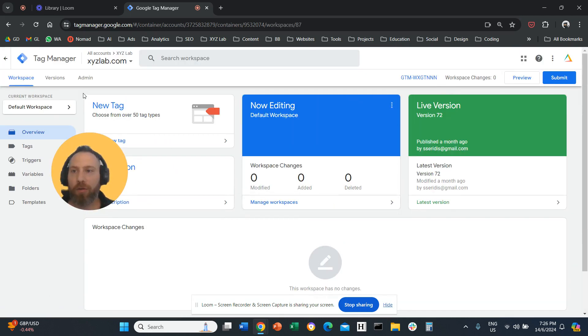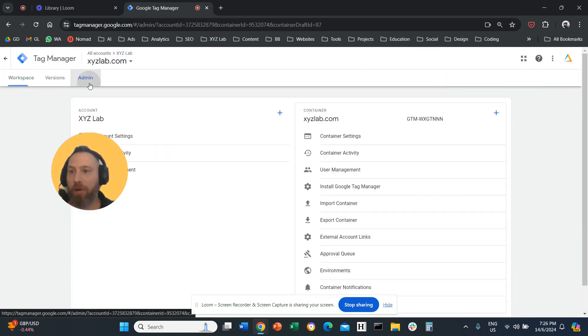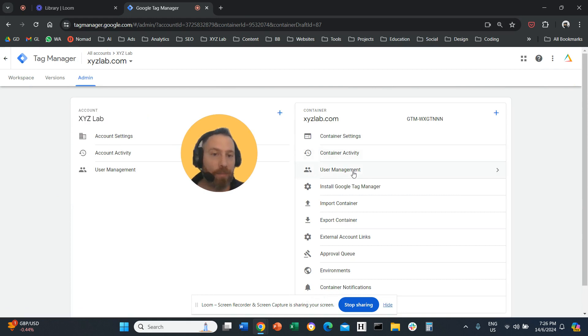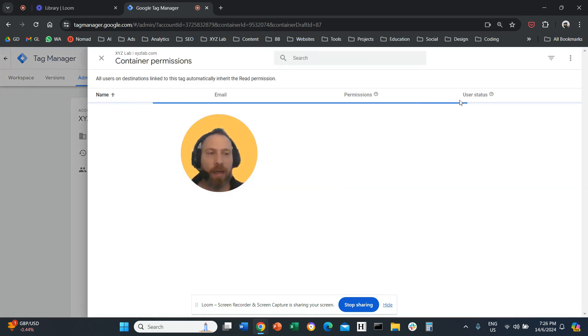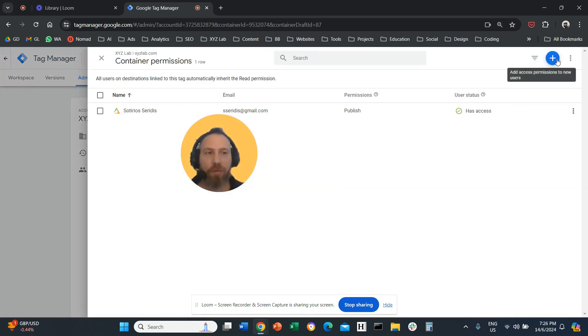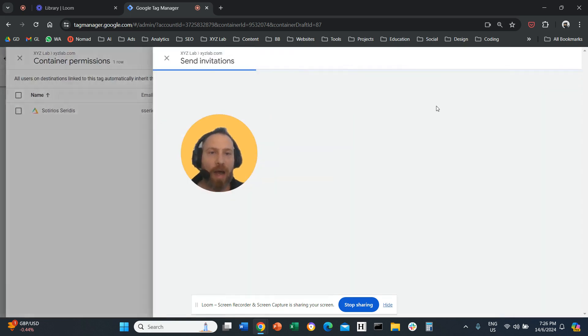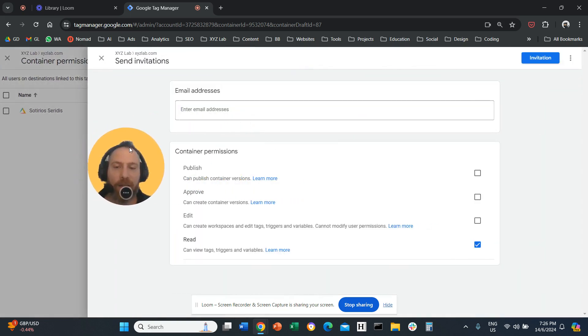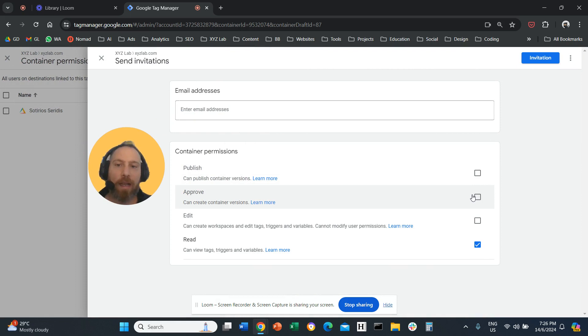Once you are on your container click on admin. Once you are on admin click here on user management and here you should be able to click the plus symbol, add users, invite with an email, select the permissions and done.